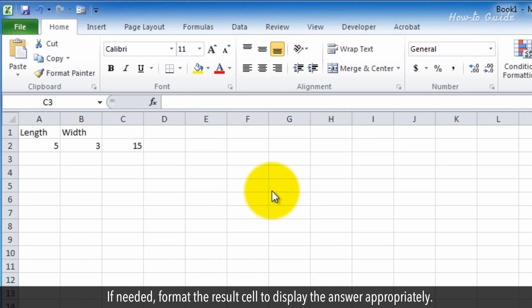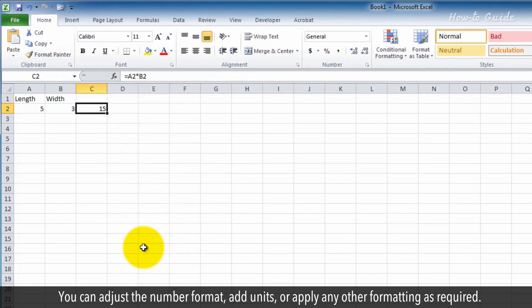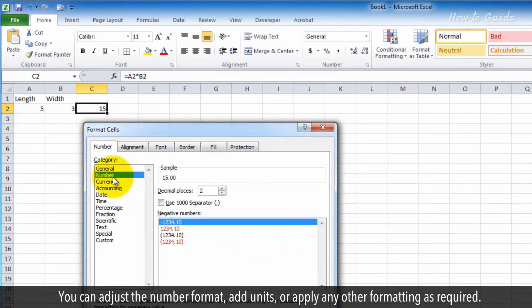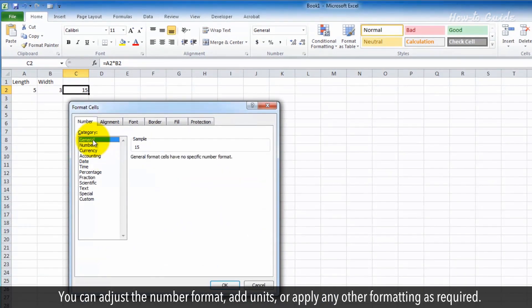If needed, format the result cell to display the answer appropriately. You can adjust the number format, add units, or apply any other formatting as required.